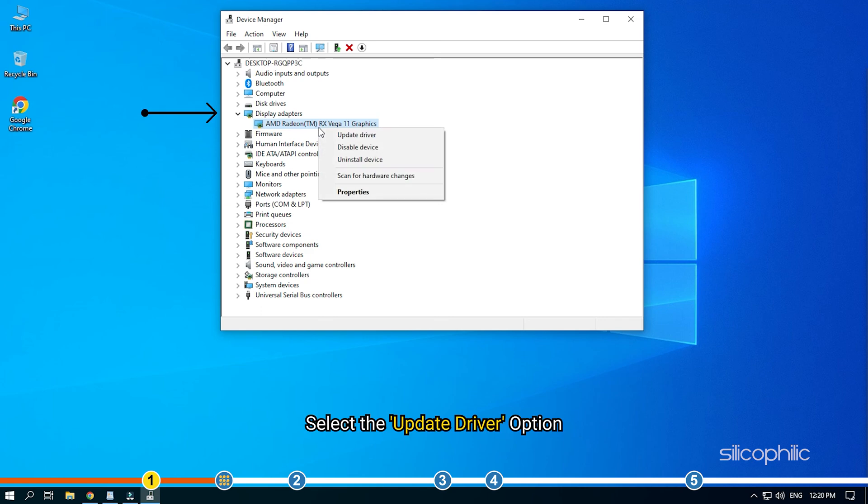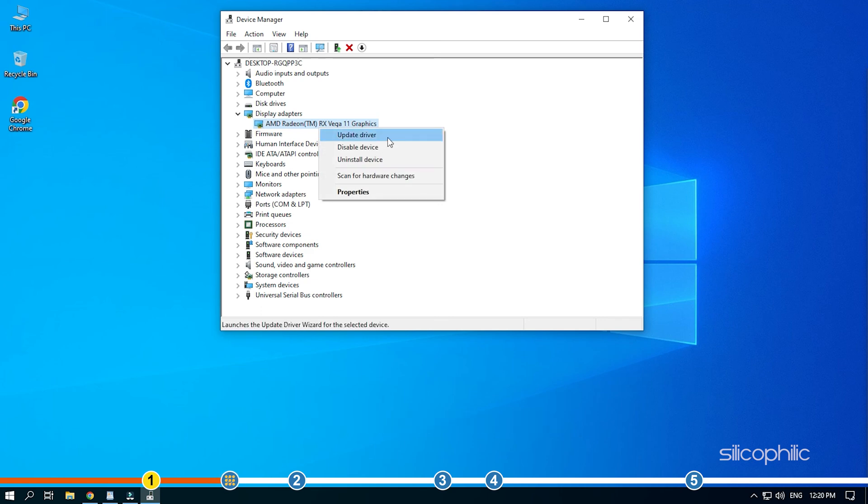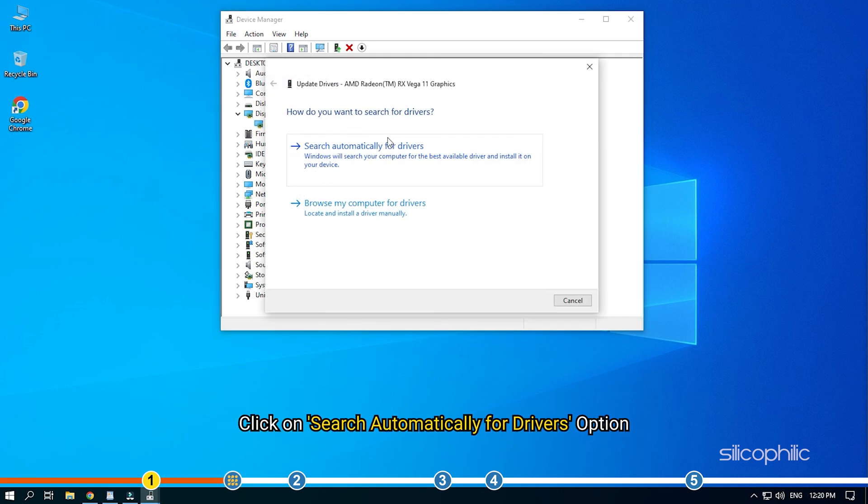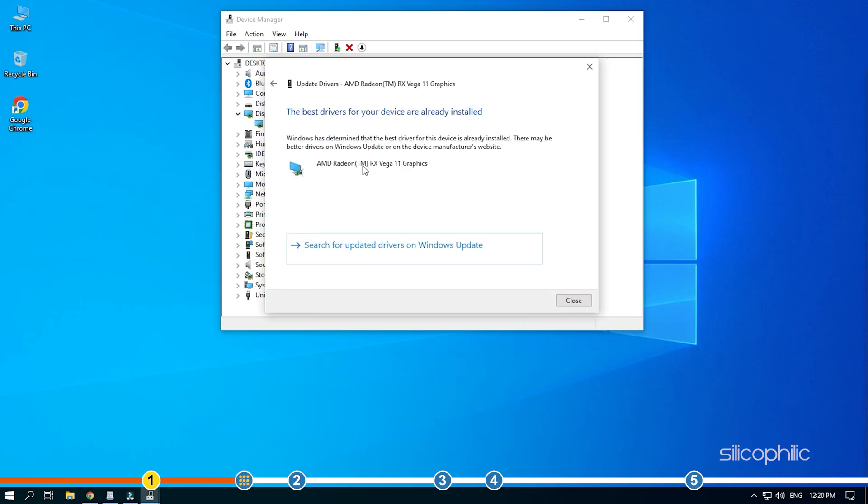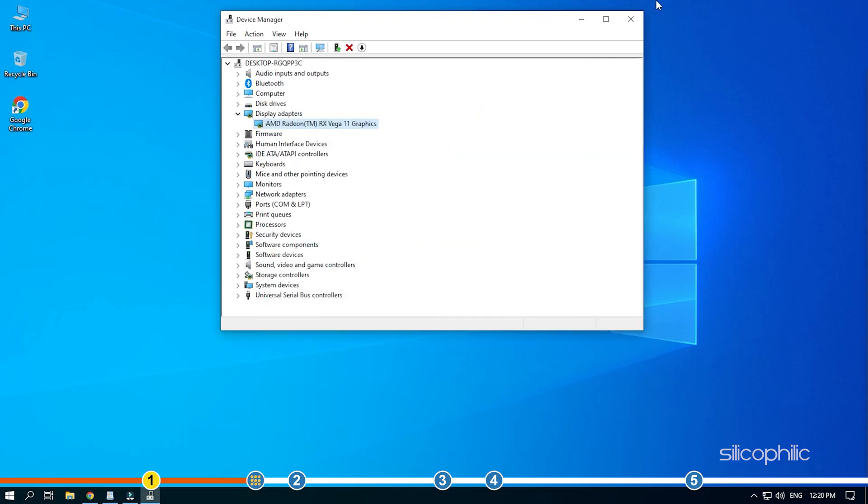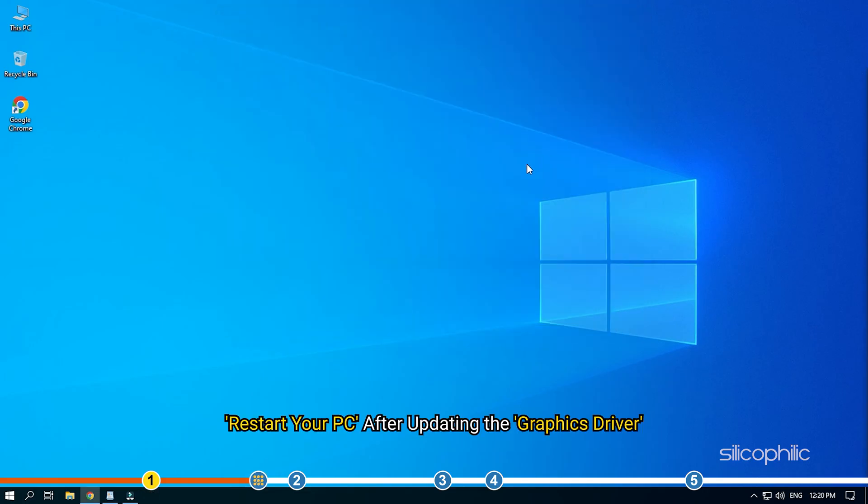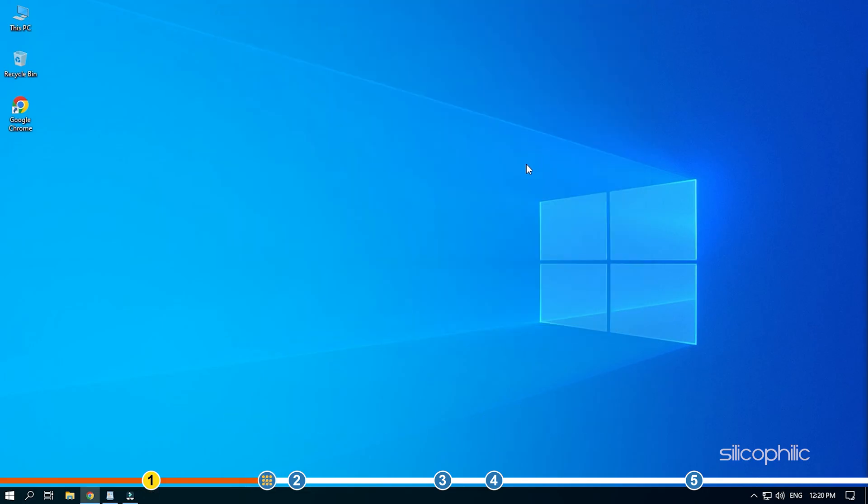Select the Update Driver option. Click on Search Automatically for Drivers. Wait for Windows to check for any drivers and if it finds any, install them. Restart your PC after updating the graphics driver.